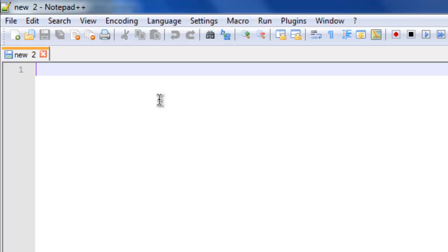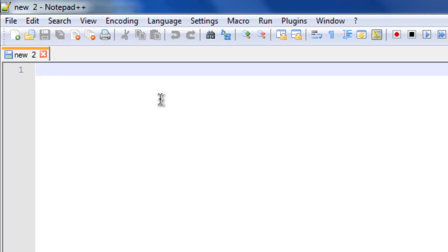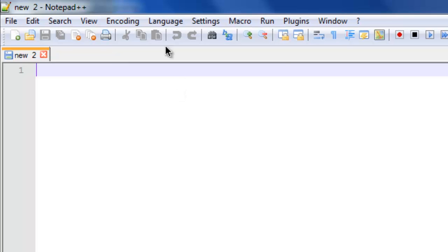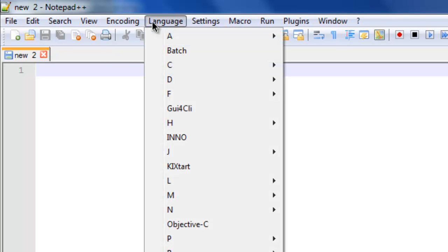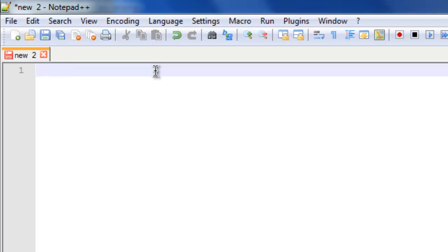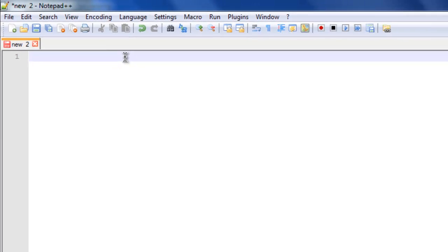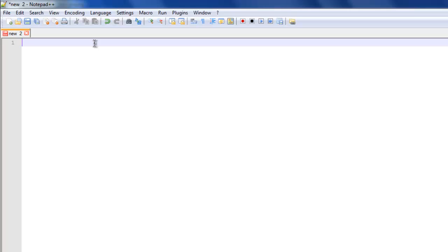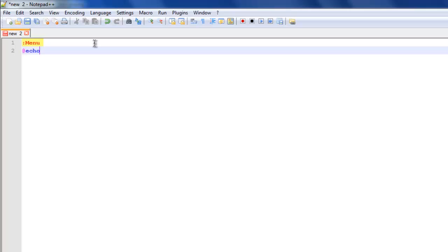It's just gonna be a simple game. First thing you want to do is go up to language, press batch. Now it seems to be colored and it will look like code for your game. The first thing you want to type in is menu.